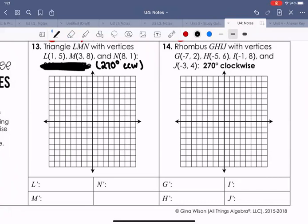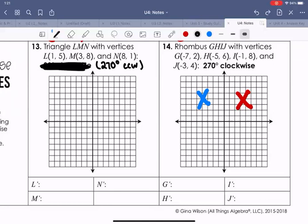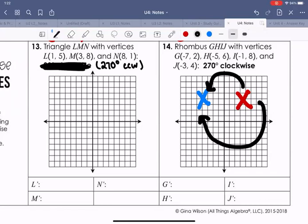For number 14, we have 270 degrees clockwise. Clockwise moves three rotations to the right, which is equivalent to 90 degrees counterclockwise. So if they give you 270 degrees clockwise, you convert it to 90 degrees counterclockwise and use that rule.